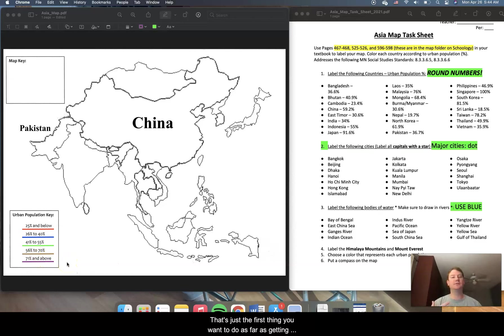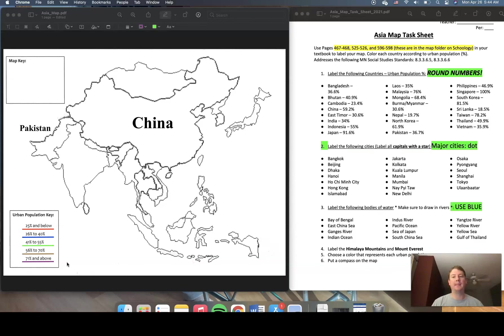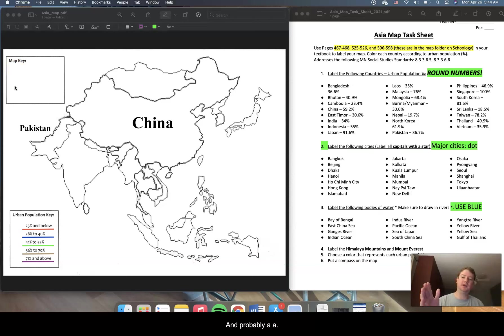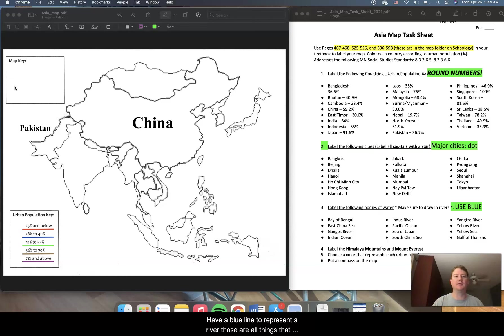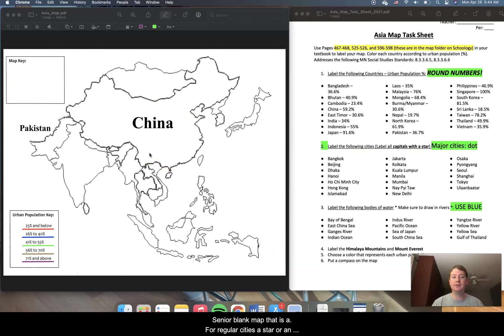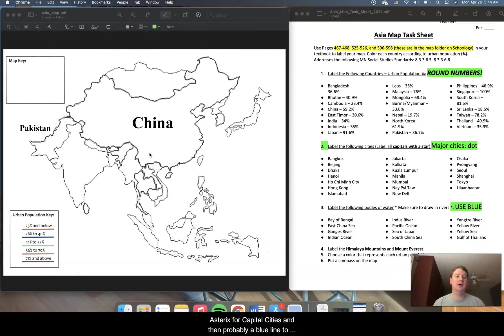Now, that's just the first thing you want to do as far as getting yourself ready and prepped. The second thing that you'll want to do is fill out a little bit of your map key. You're going to need a dot, a star, and probably a blue line to represent a river. That is a dot for regular cities, a star or an asterisk for capital cities, and then a blue line to represent rivers.